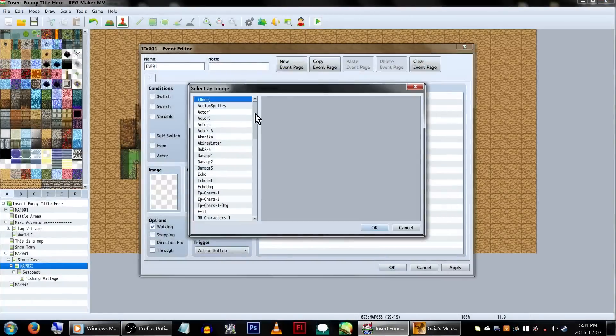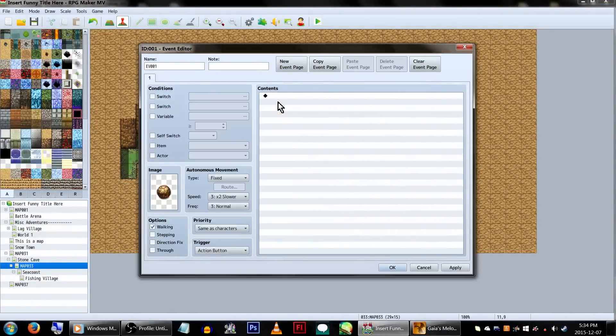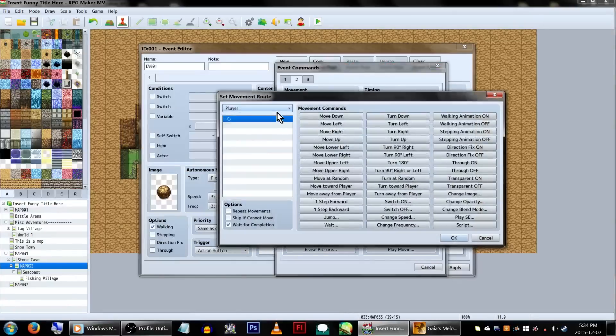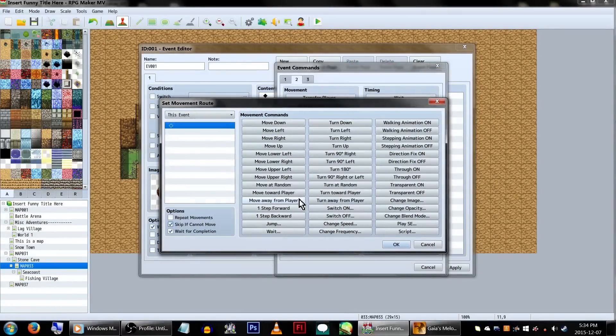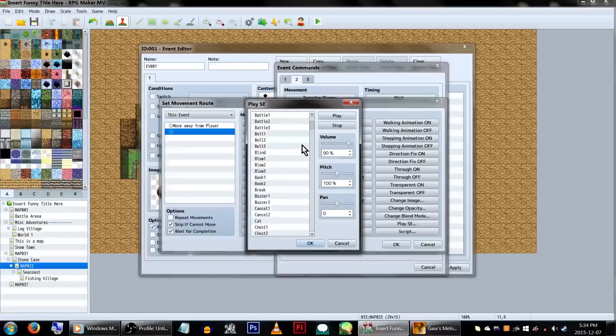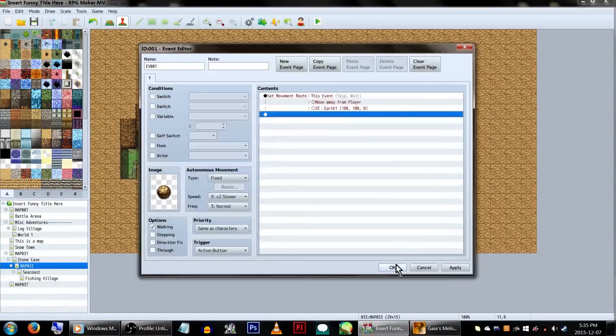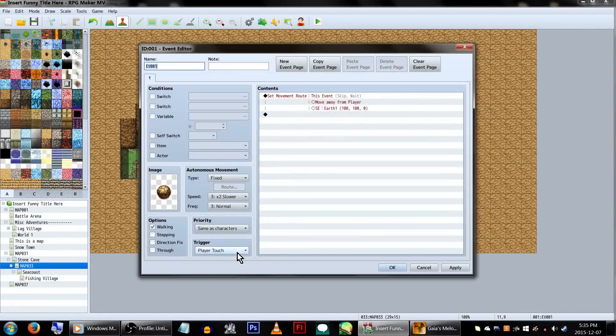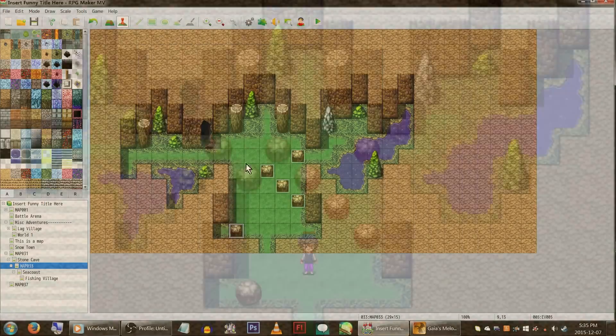We want to push a boulder. Probably a couple boulders. Create a boulder event. In your event command, set a movement route for this event and make sure skip if cannot move is checked. Add move away from player. We're also going to play a sound effect because we're cool like that. You'll also want to make sure the event's trigger is set to player touch. Then click OK.